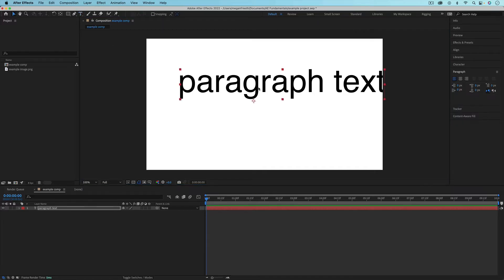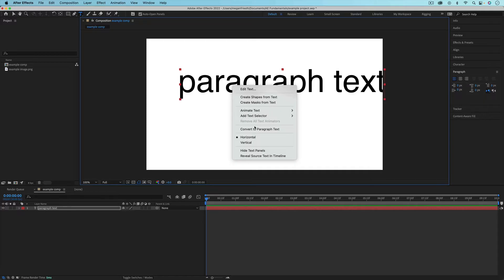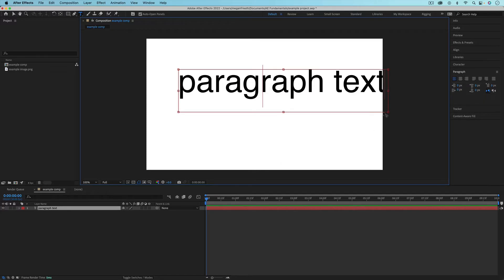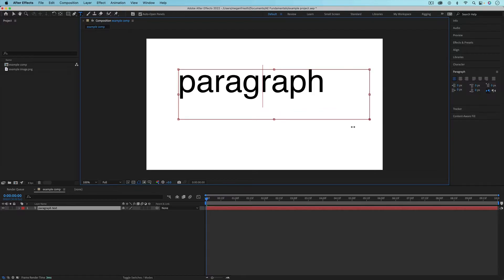If you want to convert it back to paragraph text, just go back up to the text tool, right click, convert to paragraph text. Now when you click into the text, you can see that text box that you can resize.